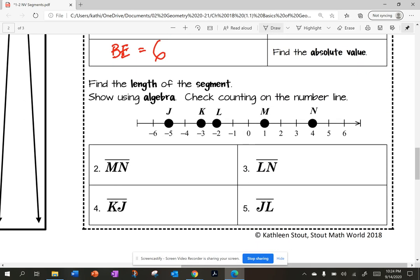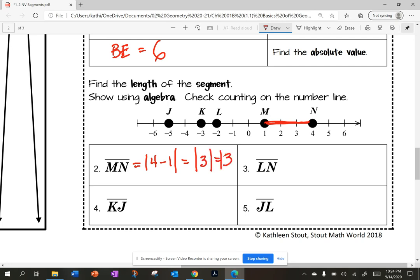Let's find different lengths if I have several points on my number line. Find the length of each segment: show using algebra, then check by counting on the number line. My suggestion is to use right minus left. For segment M to N, the distance from M to N is the absolute value of four minus one, which is the absolute value of three, which is three. I can verify that by counting one, two, three.